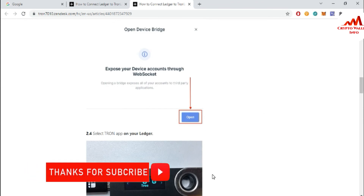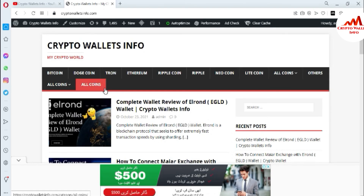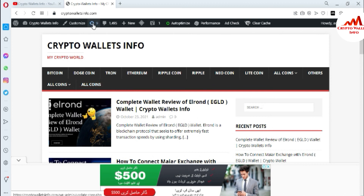You can also comment below this video — I will reply to your comments. If you found this video useful, please subscribe to my channel, Crypto Wallace Info, and press the bell icon button. You can also visit my website at cryptowallaceinfo.com. See you in the next video, bye bye.